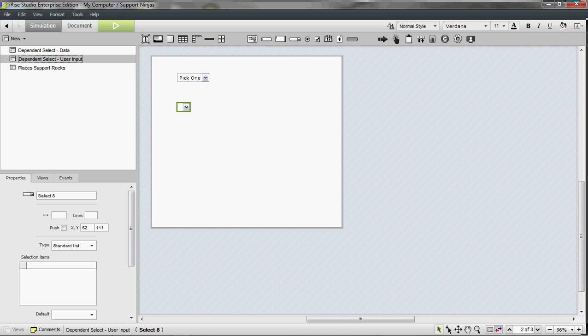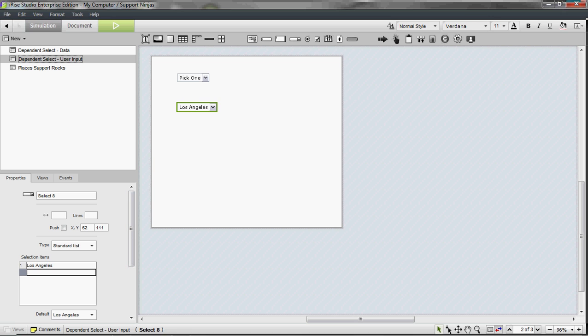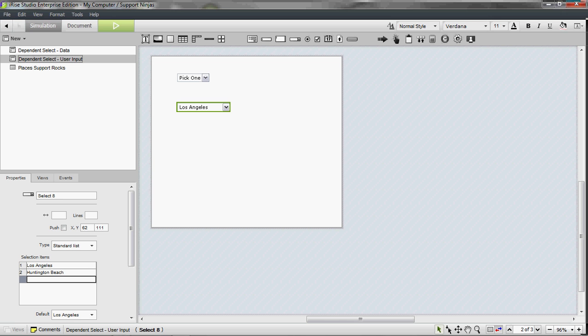And we're going to need to use alternate views on this one. So on this first drop down, we'll list cities that correspond to California. So Los Angeles, Huntington Beach, and Sacramento.